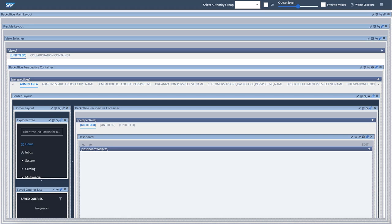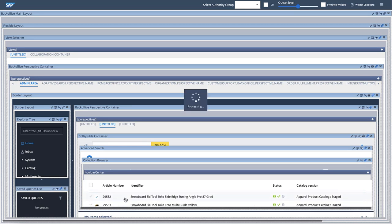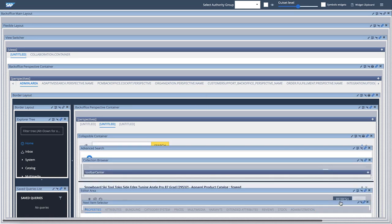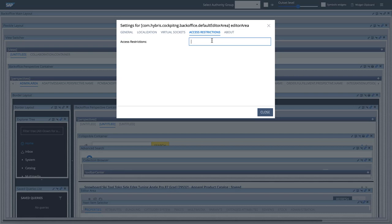For example, let's say that I want to add restrictions to the editor area instance — I want only Authority Simple to be able to view this editor area. To do this, I'll go to the settings for the editor area instance, then switch to the access restrictions tab. Here, I'll add the desired restriction by specifying the authority for the Simple Group: Authority Simple. Note that if you have more than one restriction to add, just separate them by commas. Now, only the users that belong to Authority Simple are allowed to view this widget. For all other users, this widget isn't visible.